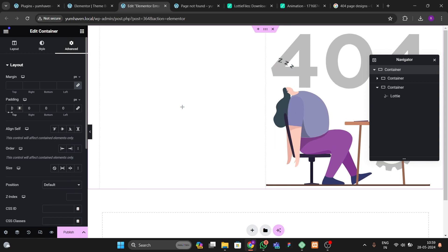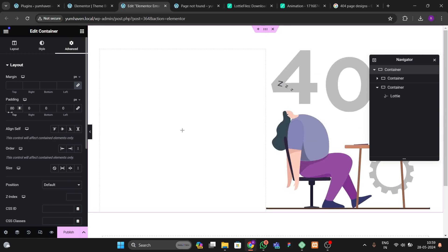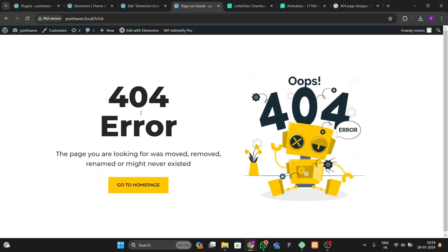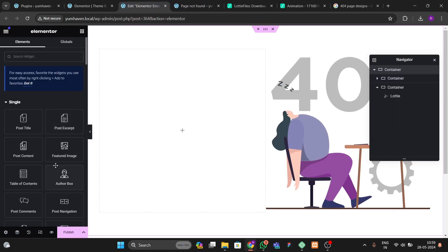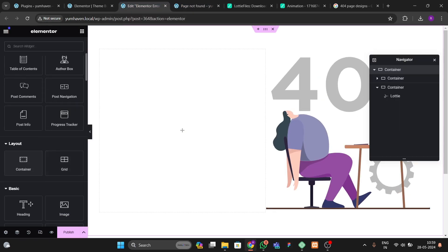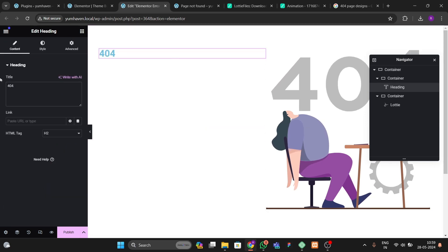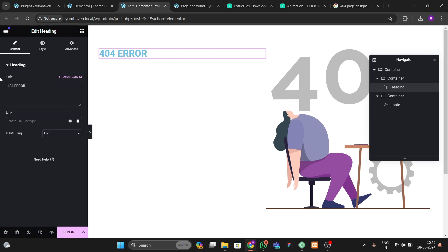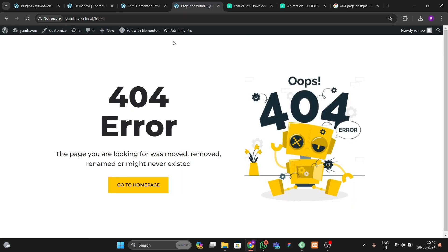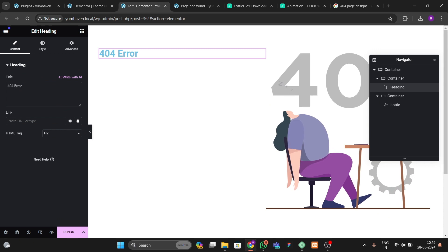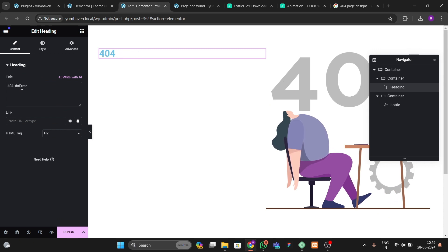Then go to Advanced and add 80 padding to the top and 18 to the bottom. After that, add a heading element and write the '404 error' text. You can make it small and use a line break tag to put part of the text on the next line.